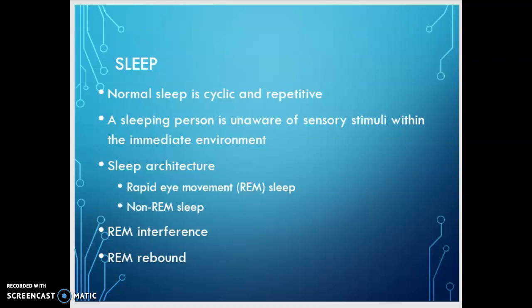REM sleep, that's stage four, occurs about 90 minutes after you fall asleep. It's called REM because the eyes move from side to side behind your closed eyelids, and your brain activity increases close to that of wakefulness. Your breathing, pulse, and blood pressure all return to near-waking levels. The majority of your dreams occur during the REM phase. REM interference is when there is a drug-induced reduction in REM sleep, usually caused by prolonged use of a sedative-hypnotic. REM rebound can occur when a patient discontinues use — they may have an unusually large amount of REM sleep and experience especially vivid or realistic dreams.